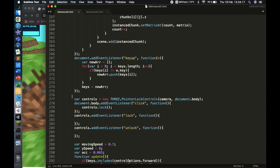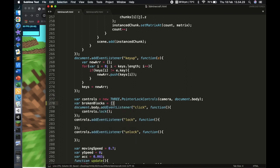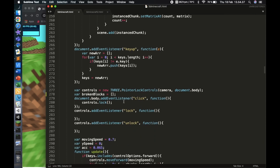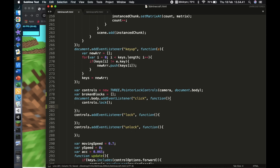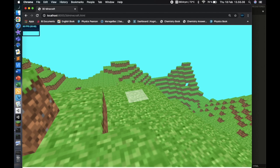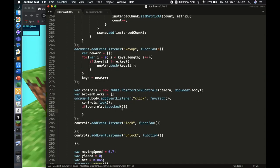At line 277 we have the click event listener on the body. I'll create a new array called `var brokenBlocks`. Then we start coding the click handler: first check `if (controls.isLocked)` — so the player has to be locked into the game screen — then detect if the distance to the intersected block is less than 40 units and break the first intersecting block.